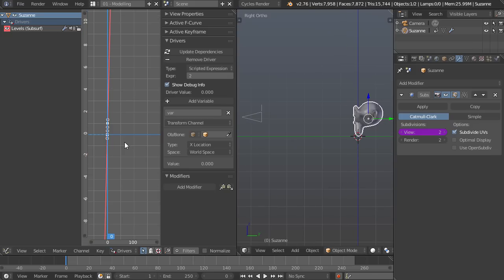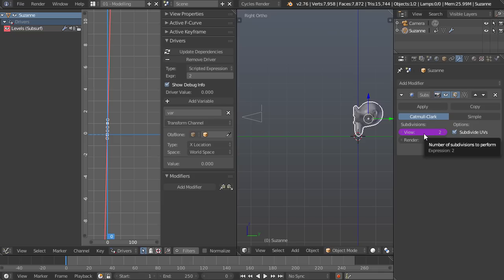Let's see, down here under drivers, here's where all the magic is going to happen. You have to make sure you have this one selected over here on the left otherwise nothing's really going to show up. So when you have a driver it's basically taking a value and spitting out another value and that value is going to end up being this view number of subdivisions right there.